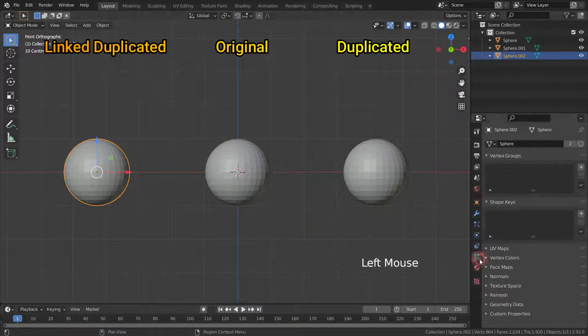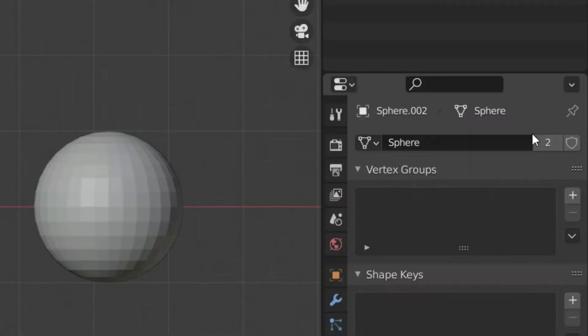Let's go to object data properties. As you can see, two objects use the sphere data.